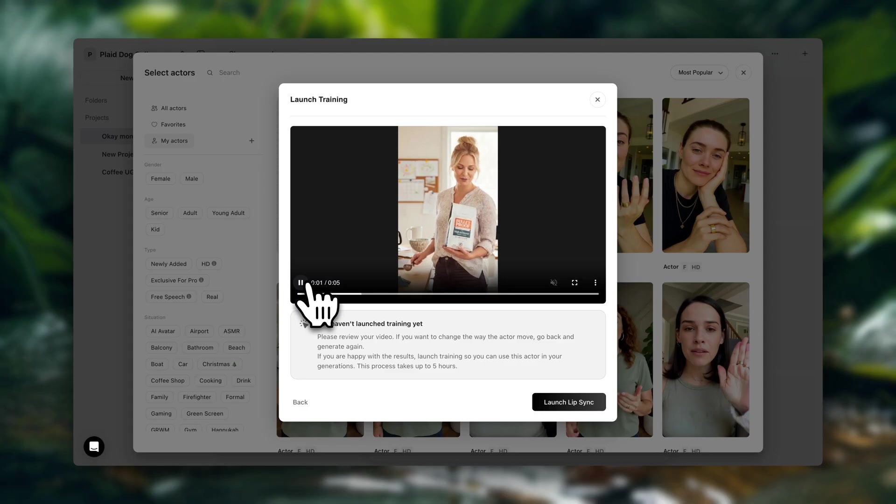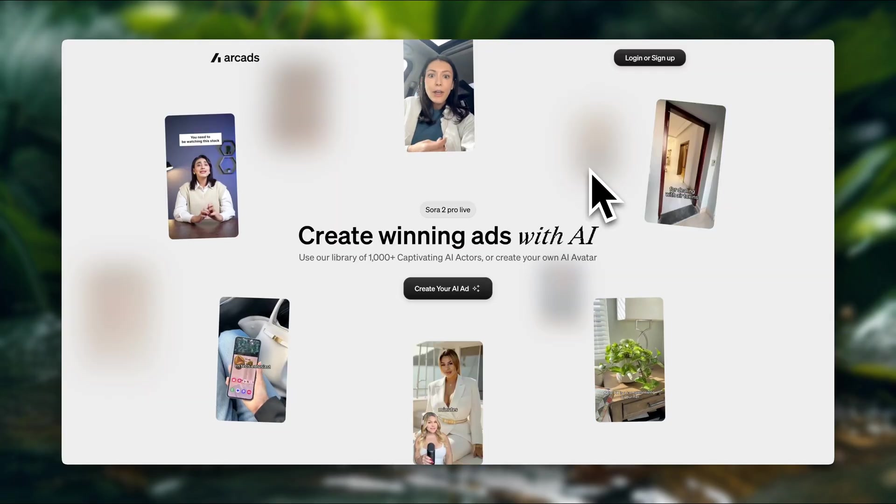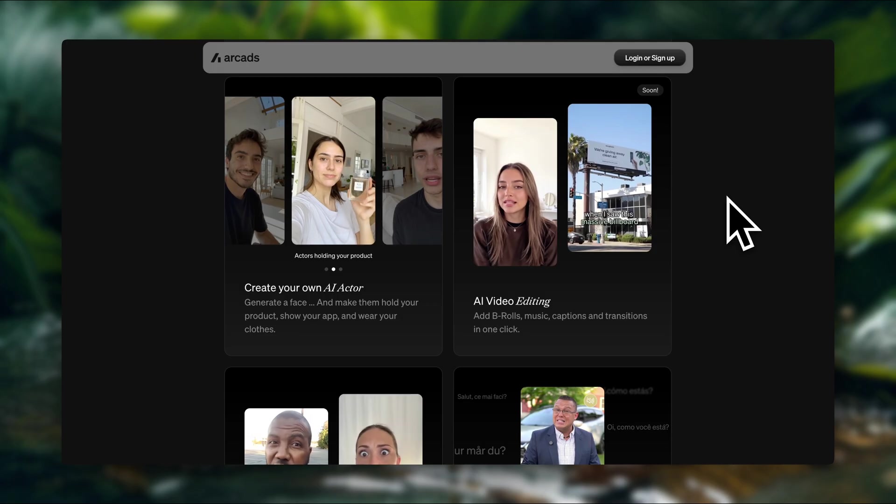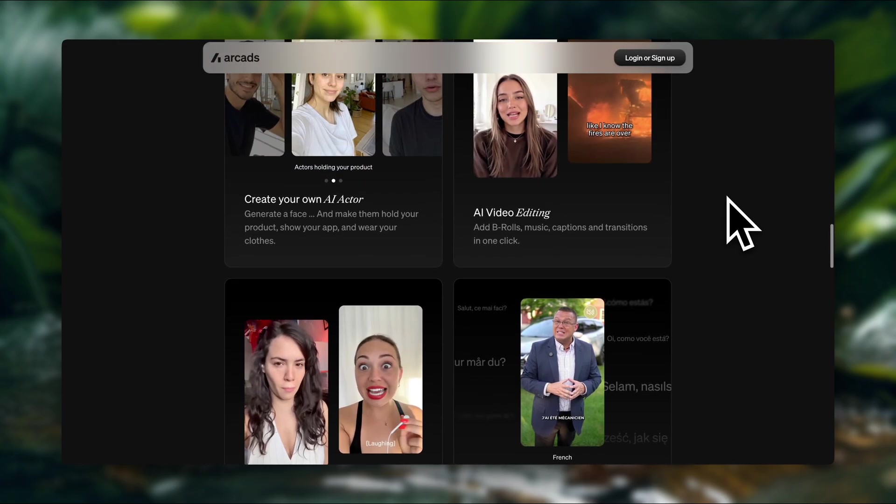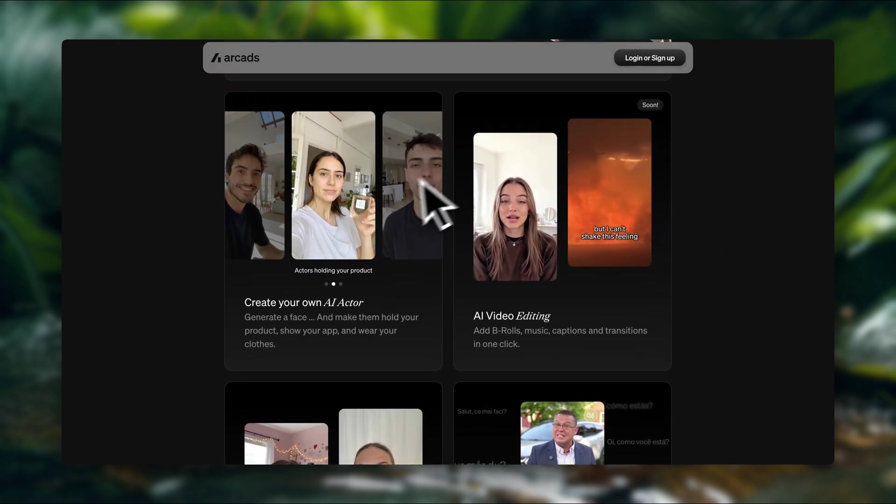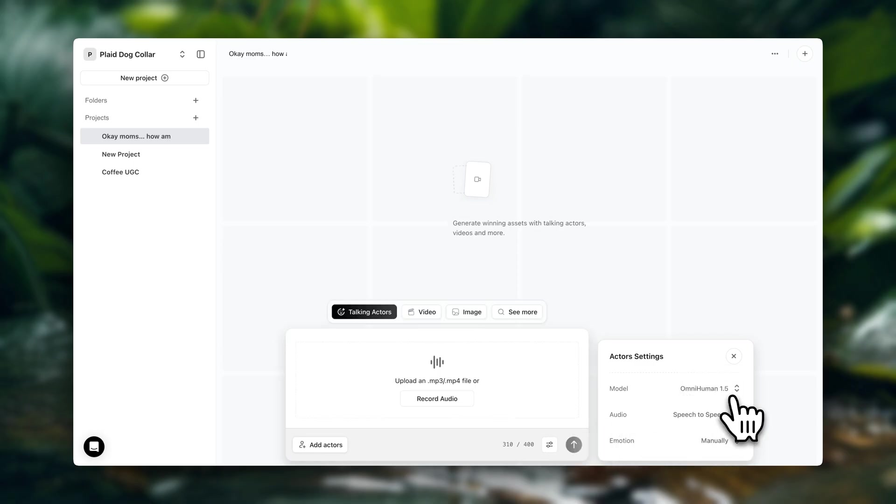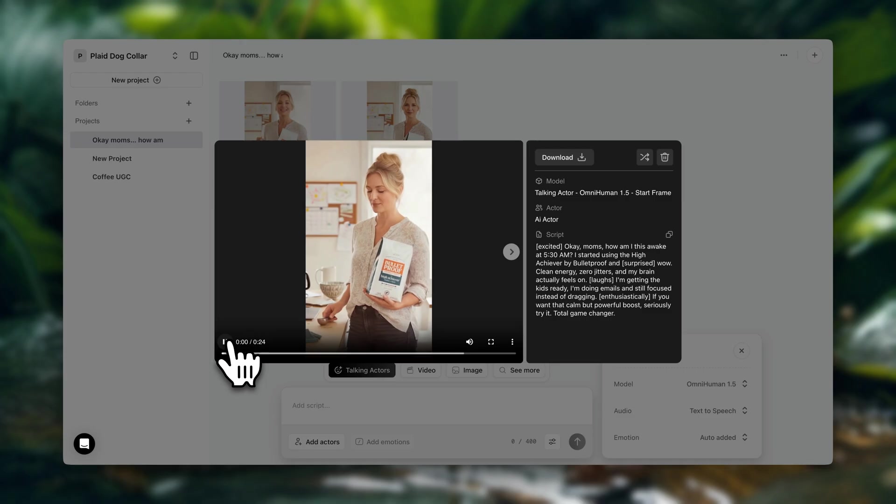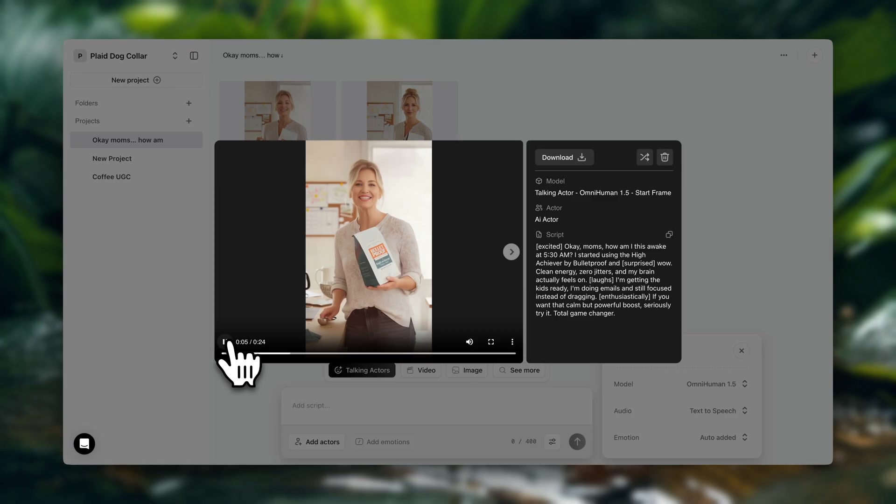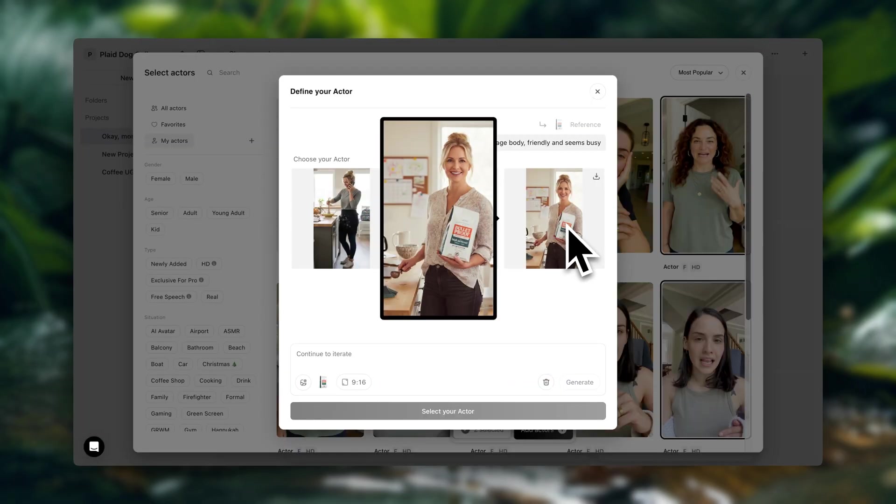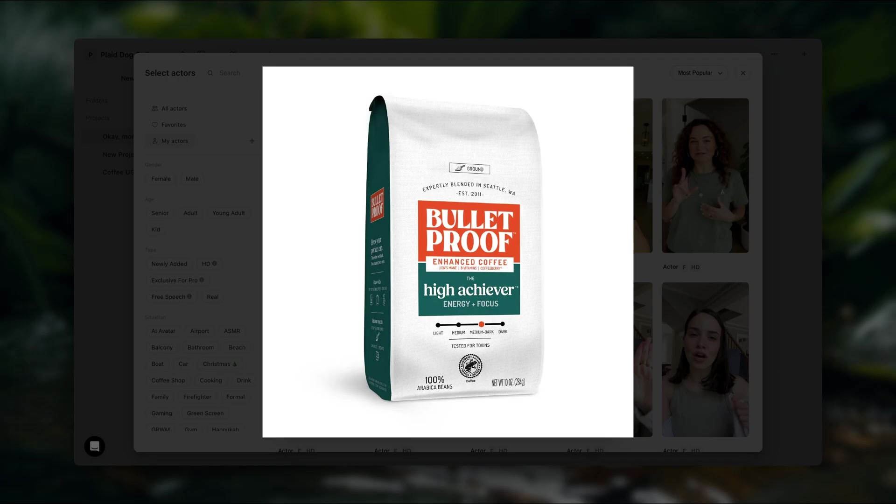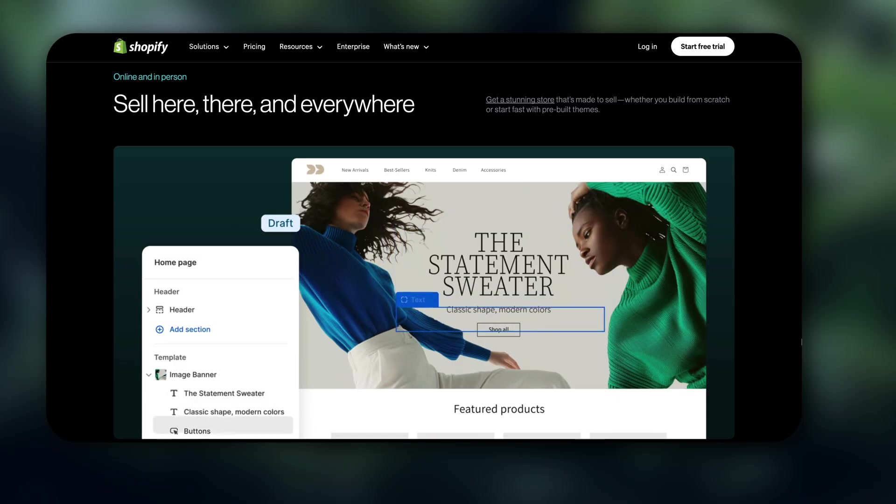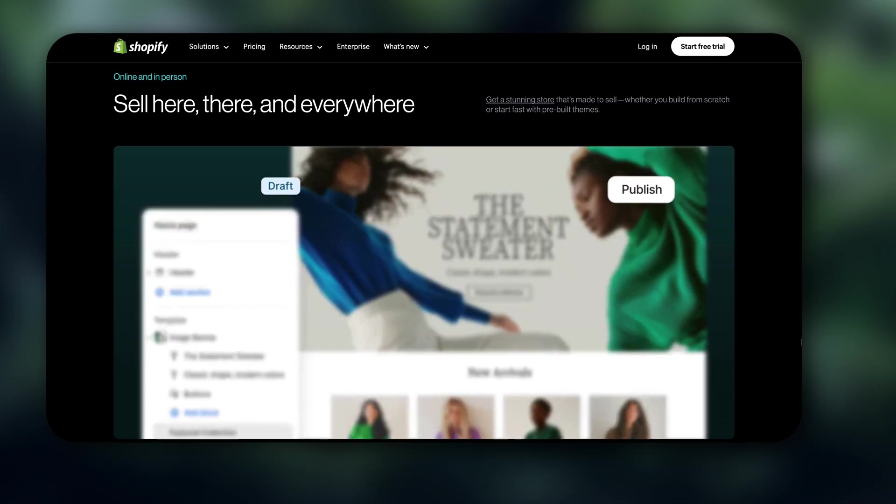If you don't know what that is, UGC stands for user generated content, which are basically these short form organic style videos that you often see on TikTok or Instagram. Sometimes you also see them on product pages, which can be great for optimizing them. So they have a few different use cases and they're generally a very powerful way to promote your products. So in this tutorial, we're going to be creating these videos with AI using a tool called Arcads, which I'm going to leave linked down below.